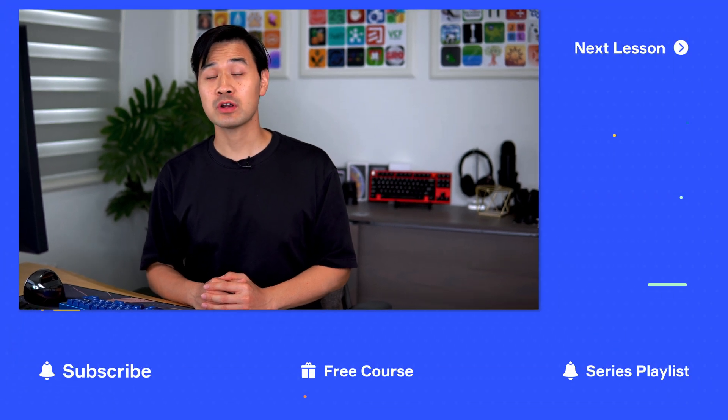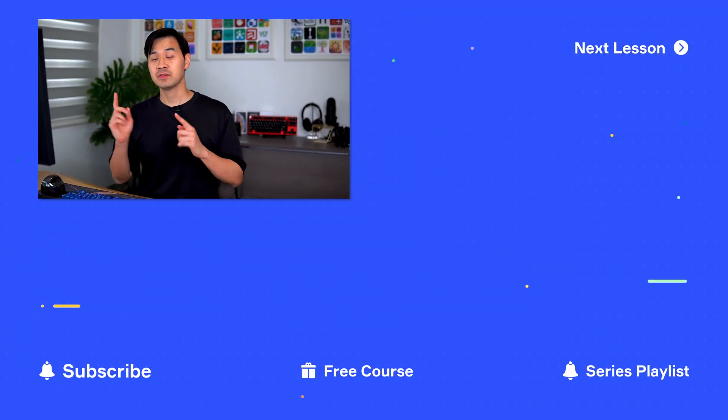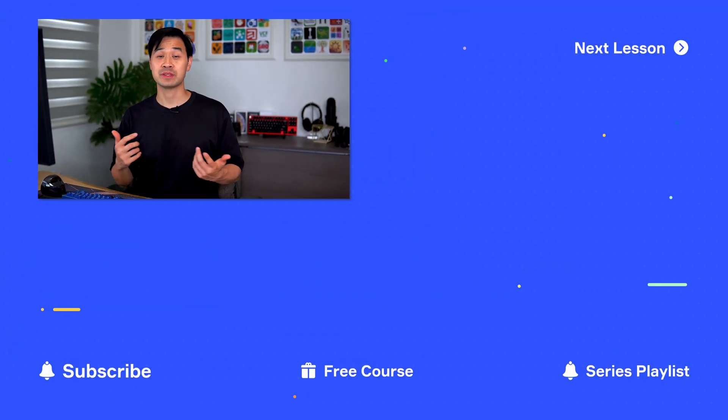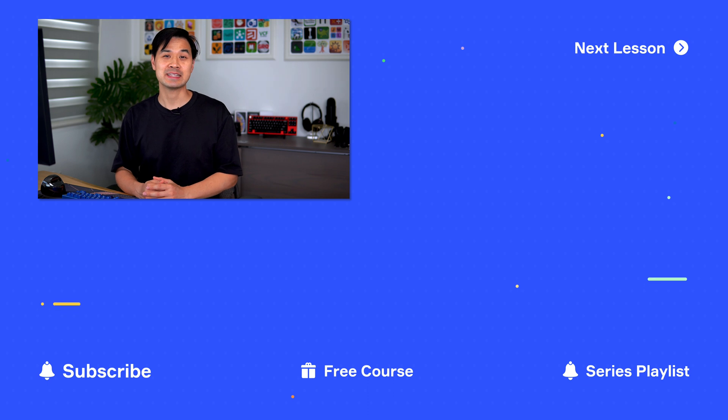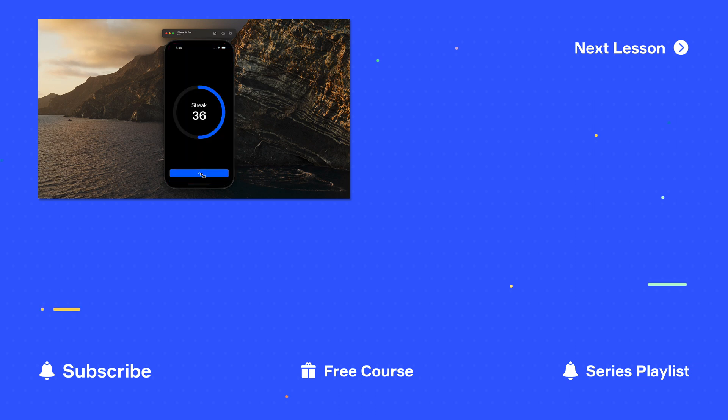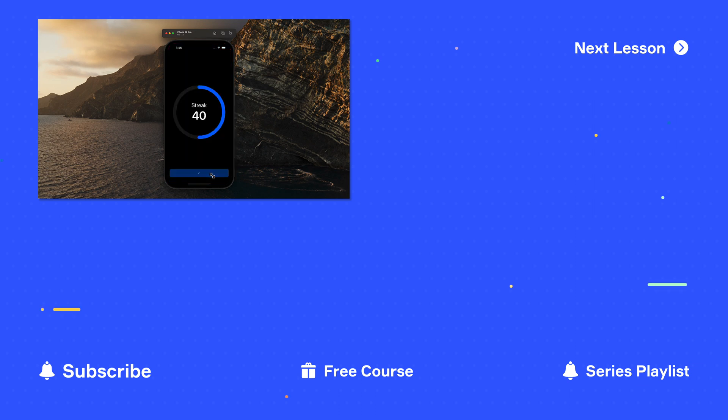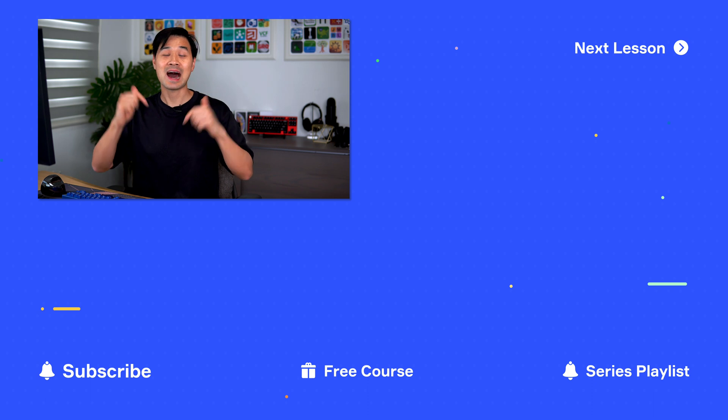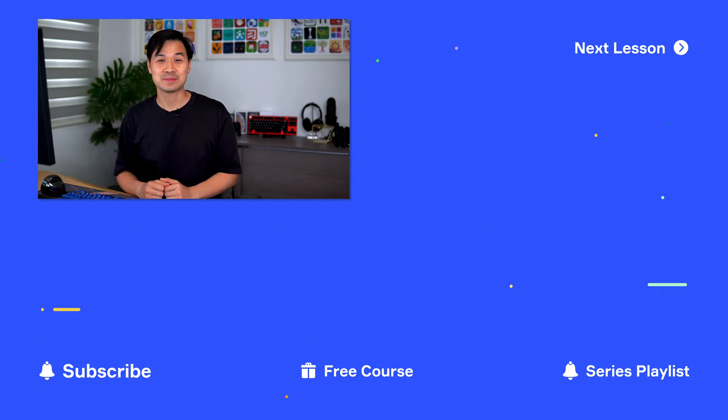Now, what about scenario one where you don't have an app and you don't have a widget? Well, for starters, Flo's masterclass on how to build widgets with widget kit is a great start. And if you want me to create a walkthrough step by step video of how I built the streaks app with the interactive widget and having them share the same data, comment below with I love widgets.